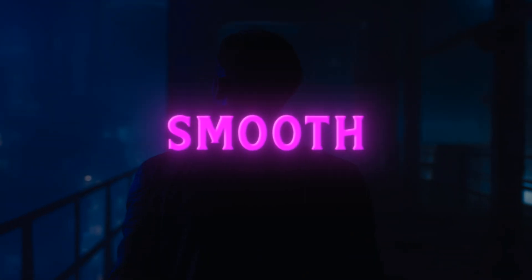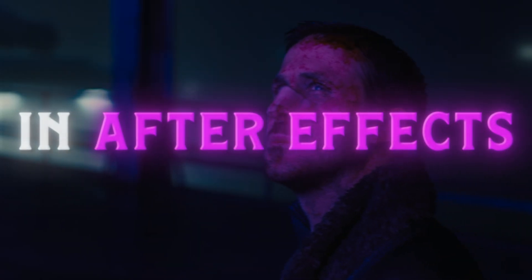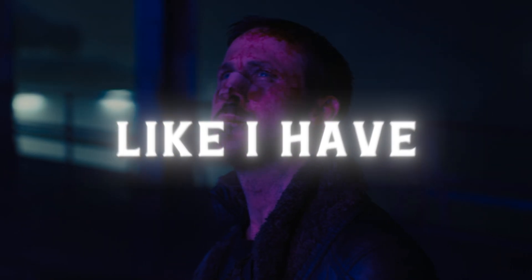Hey guys, today I will show you how to make smooth slow motion for edits in After Effects like I have.